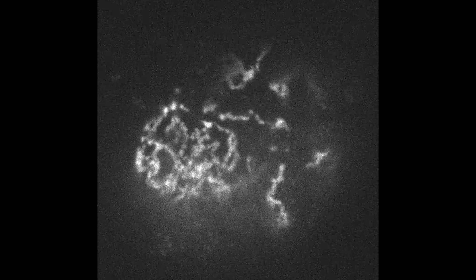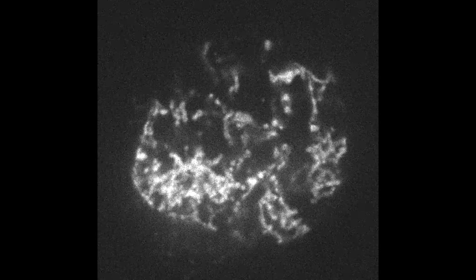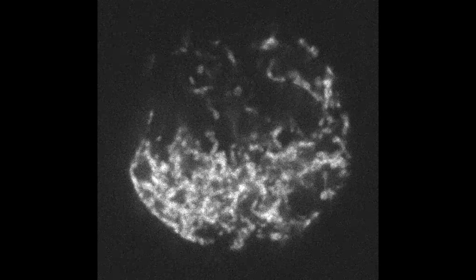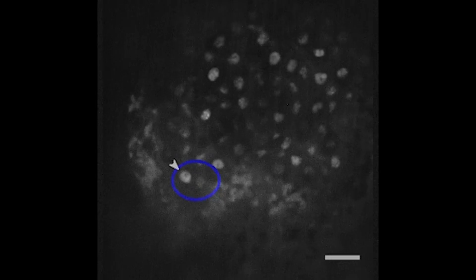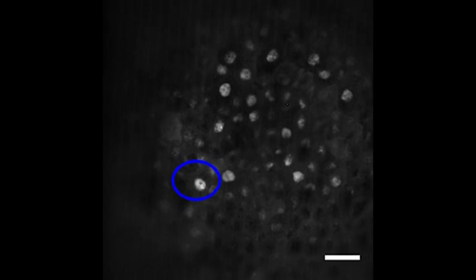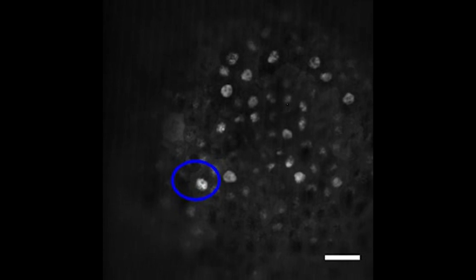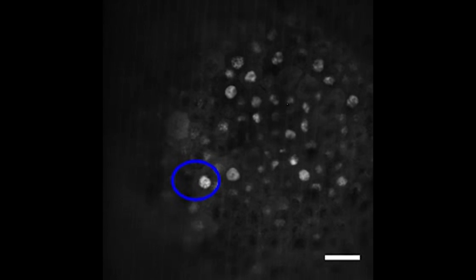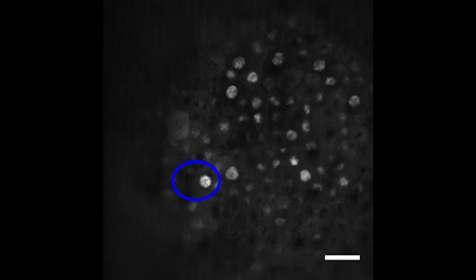My lab studies the nucleus, which is the structure found in most of our cells that contains our DNA, our genetic information. For a long time, the thinking was that was sort of the only function of the nucleus — it was just this compartment that held the DNA. But what's become clear is that actually the structure of the nucleus is really important for its function.